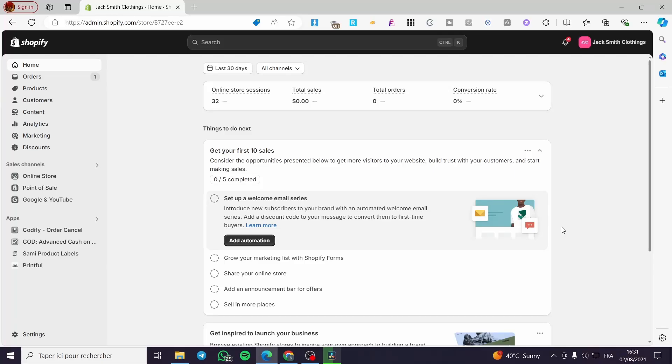How to add a newsletter pop-up on Shopify. Hello guys and welcome to this new tutorial. Today I'm going to show you how you can add a newsletter pop-up into your Shopify store. This is very easy and simple — all you have to do is follow the tutorial from beginning to end and you will be good to go.